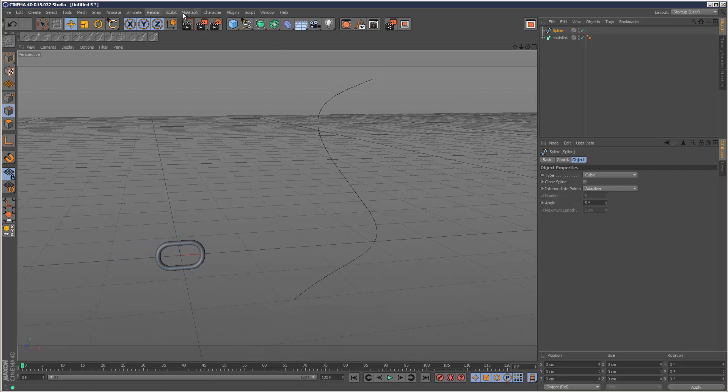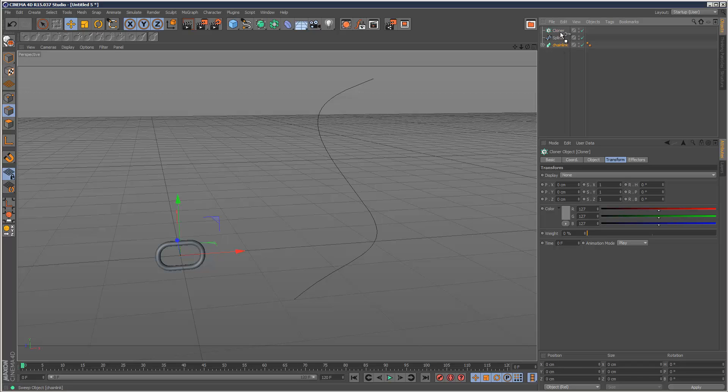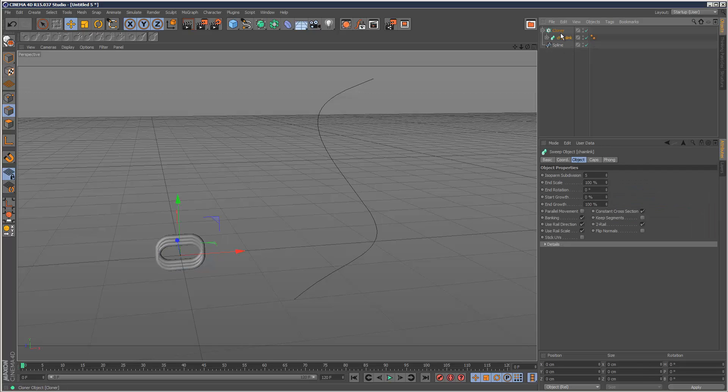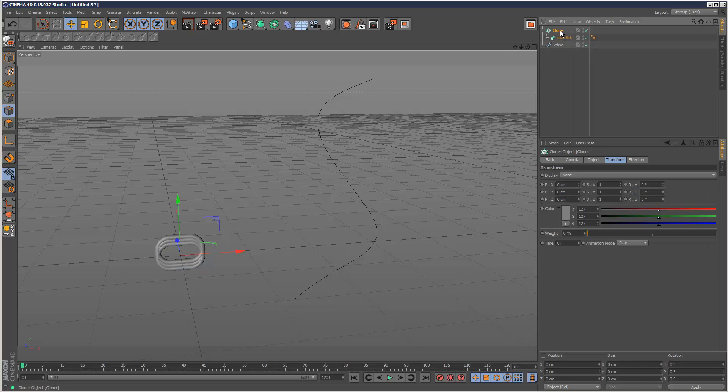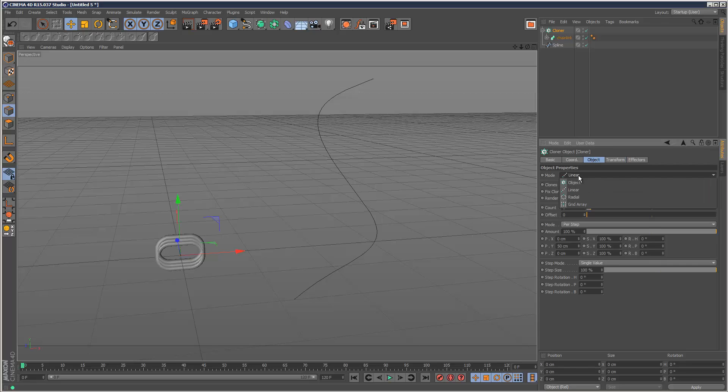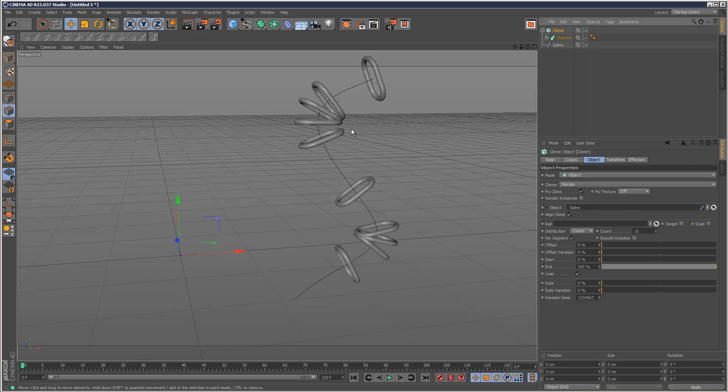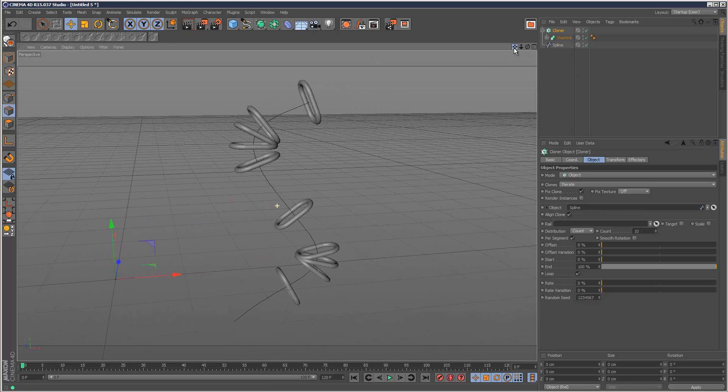Next we need a cloner. I'm just going to put the chain link piece into the cloner like that. Go to cloner, set it to object mode, drag and drop the spline path in there.